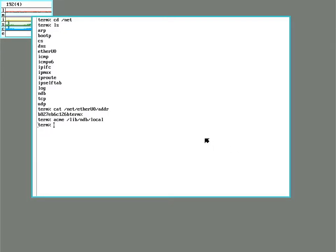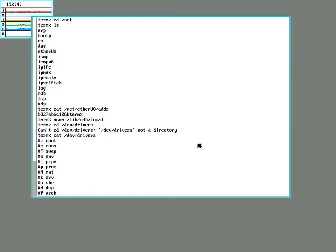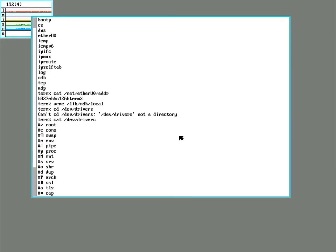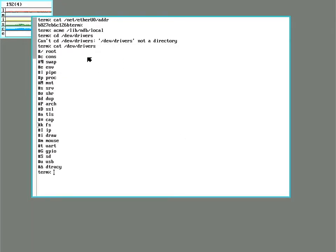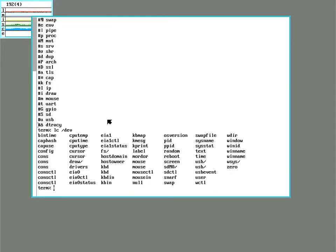So now that we have that in there we can address some of the other interesting little quirks of the Pi here. One of them is that it does come with the GPIO pins. And you can check the kernel to see if it has them. And you can see the hash uppercase G GPIO.